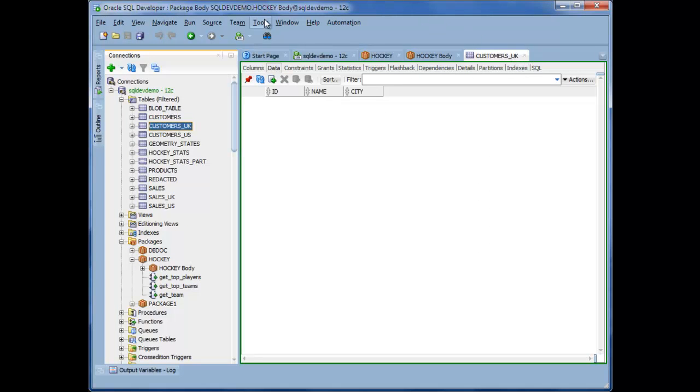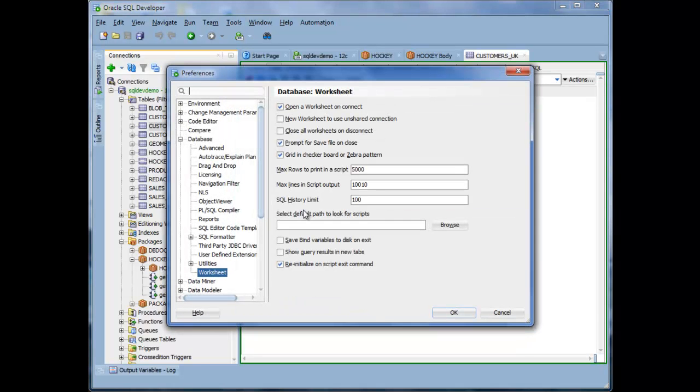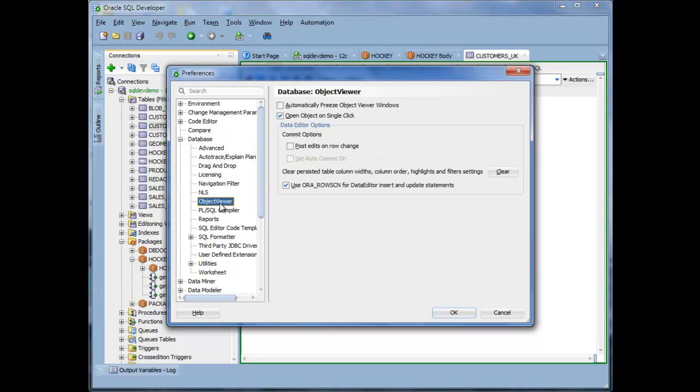And the other thing I would recommend you do is also to go into Preferences and turn that behavior off because you don't want you to accidentally click on something. So under Database, Object Viewer, if you turn off Open Object on Single Click,